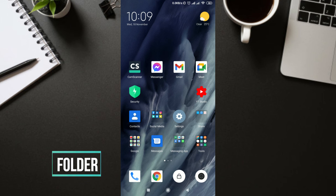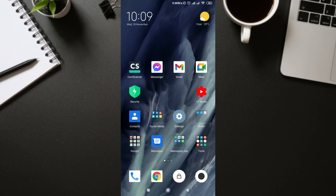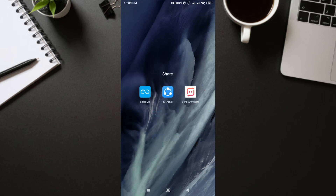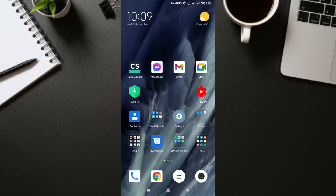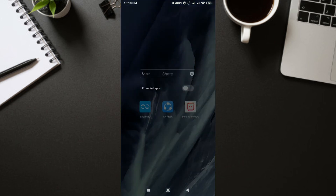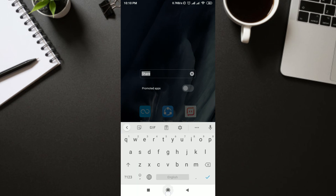You can also see app ads in your folders. If you see ads in a particular folder, go to that folder, click on the folder name to rename it, and here you'll find 'Prompted Apps.' If it's turned on, just turn it off. This option is for older versions of MIUI like MIUI 11 or 10 — you don't get this option in MIUI 12, which is a good thing.